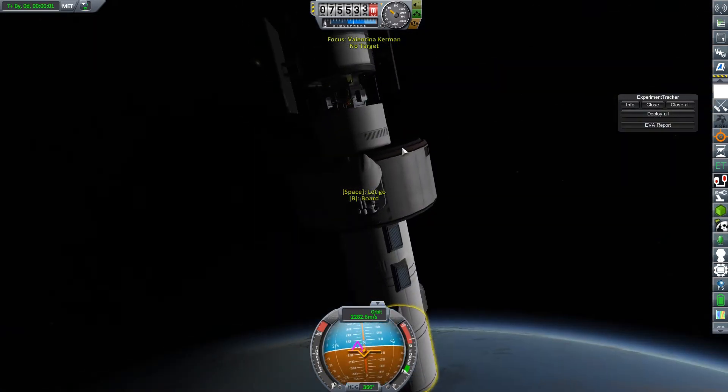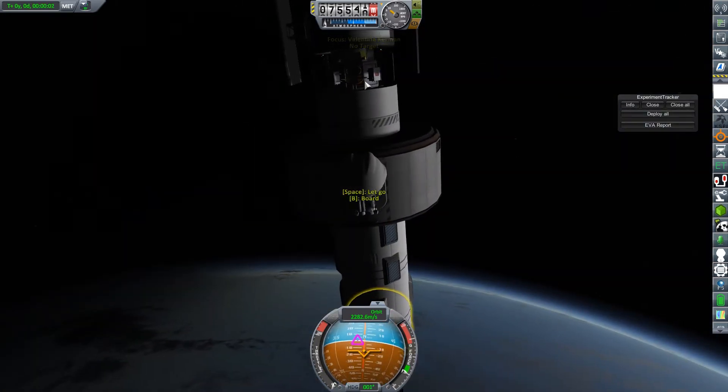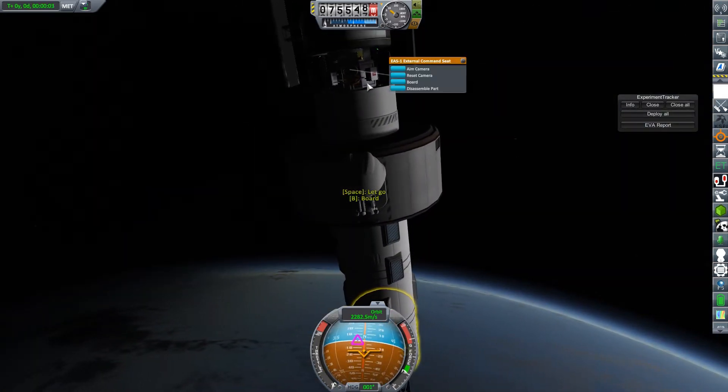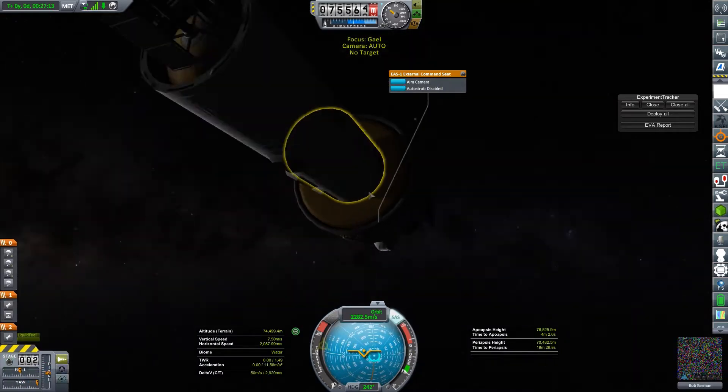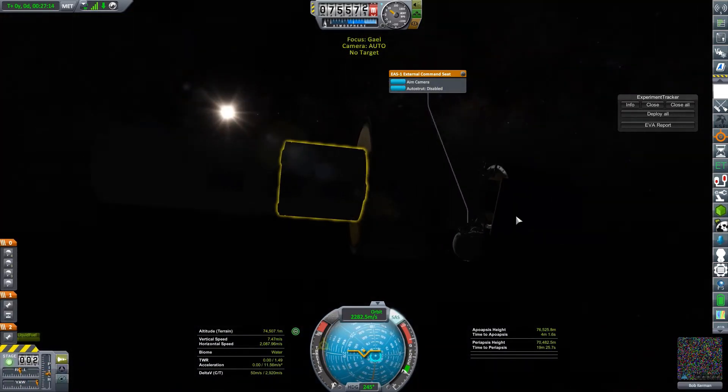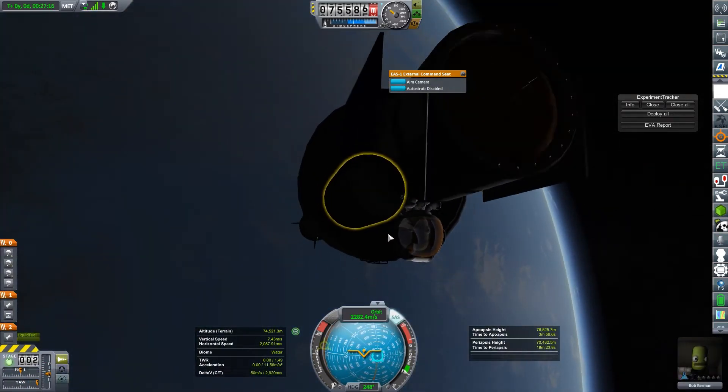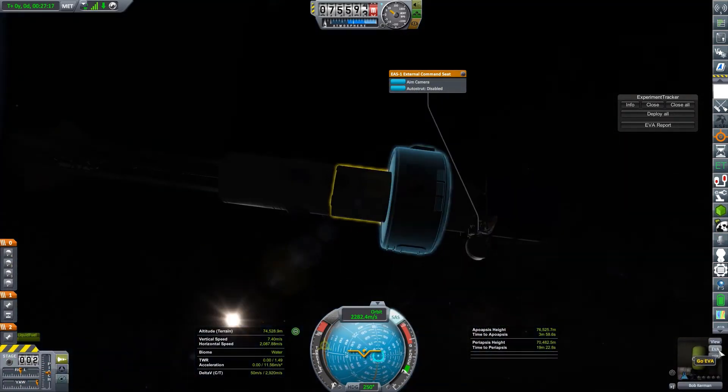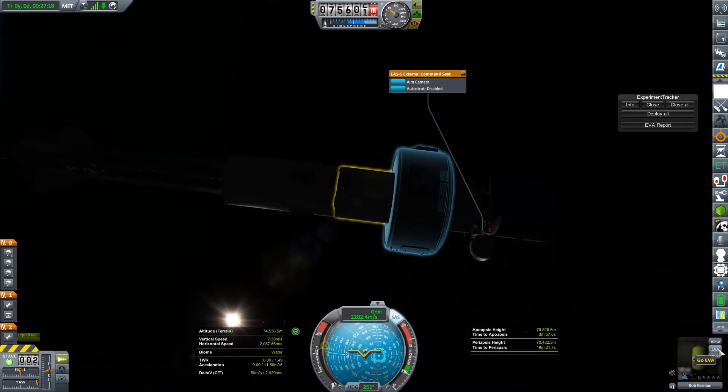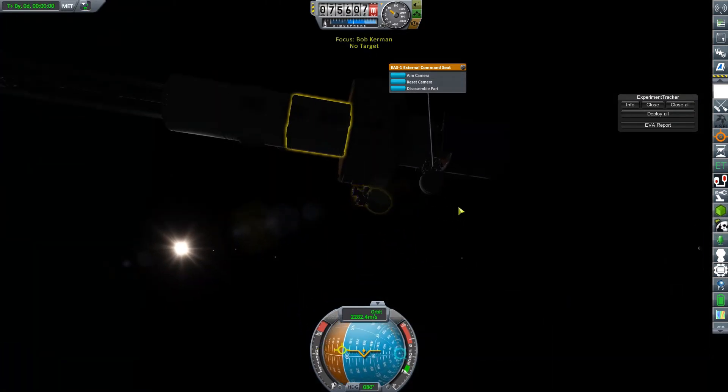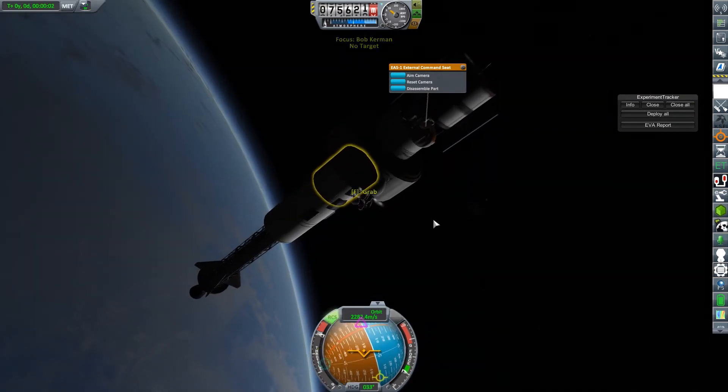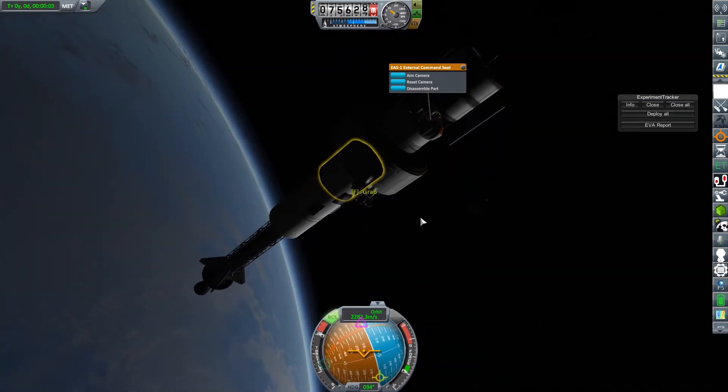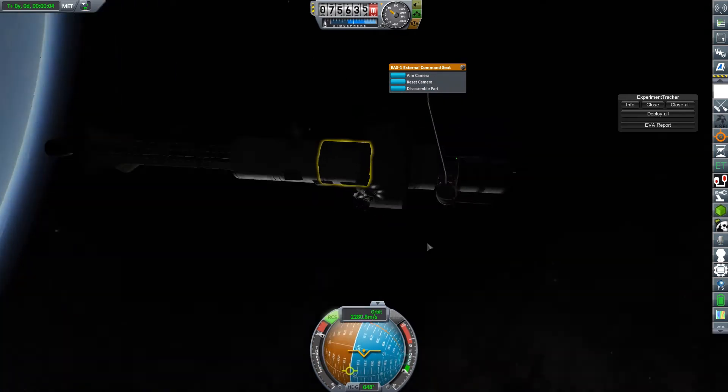But I'll EVA Valentina. She can go take her place in the command seat. Let's spin around and take a look at her. She's ready to go. I'll EVA Bob.